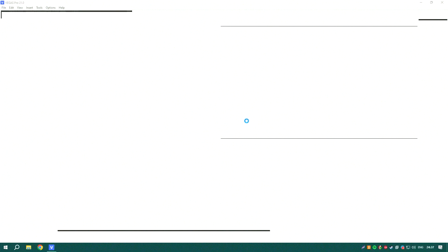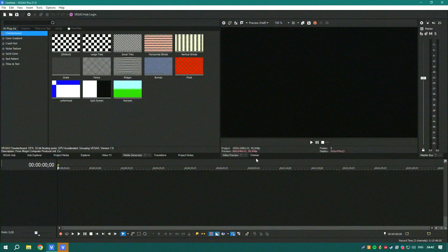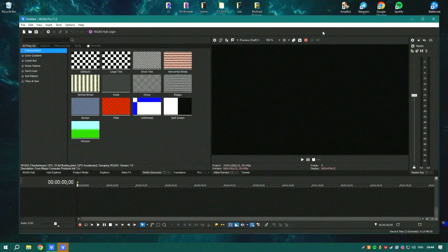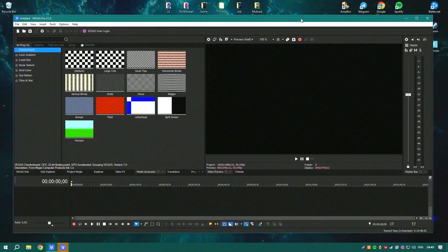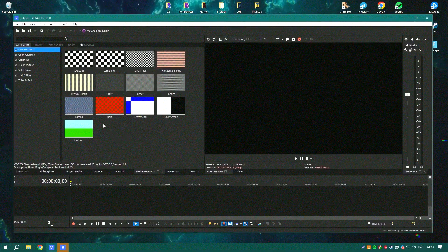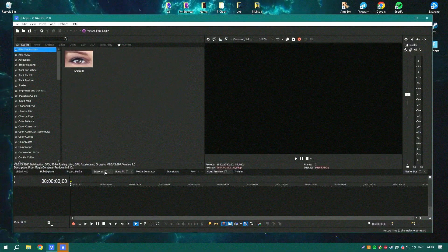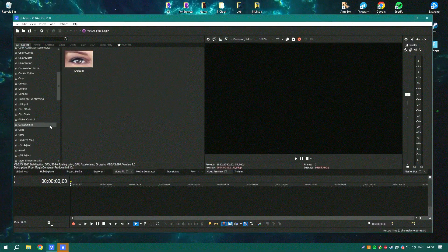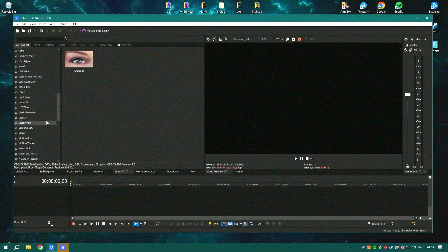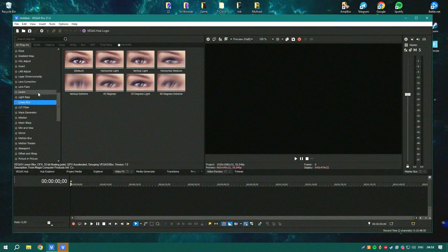The software is particularly noted for its superior audio editing capabilities compared to other video editing software, with support for VST plugins and a high degree of audio control that appeals to professionals who need detailed audio manipulation tools.